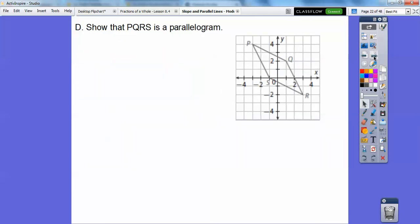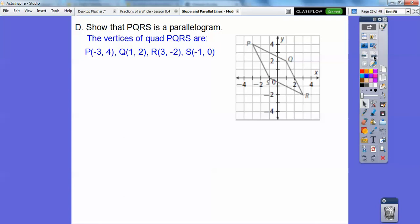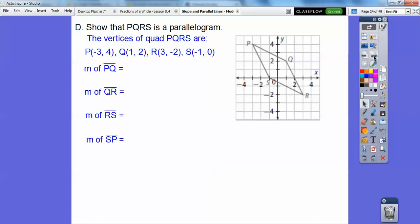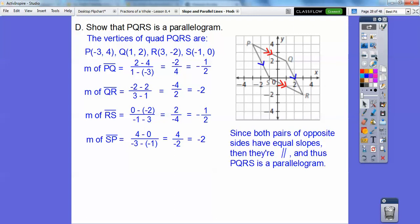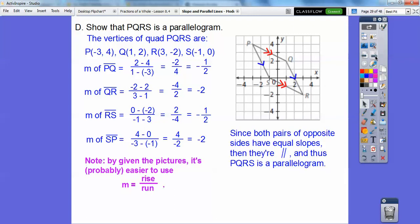Now show that this figure is a parallelogram. The vertices are given. If we go ahead and use the slope formula and crank that out, we find that this slope and this slope are equal, and this slope and this slope are equal. So both pairs of opposite sides are parallel — it has to be a parallelogram.